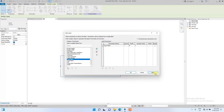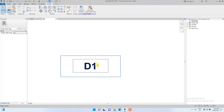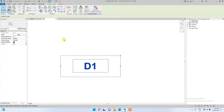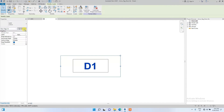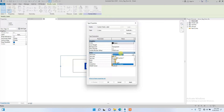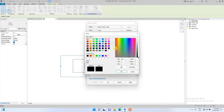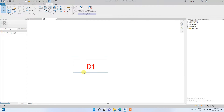Click Apply and OK. Now we've edited the label. We're going to change the font and text parameters of this label. Click Edit Type, then change the text size to 2 and change the font. Let's change the color to red.